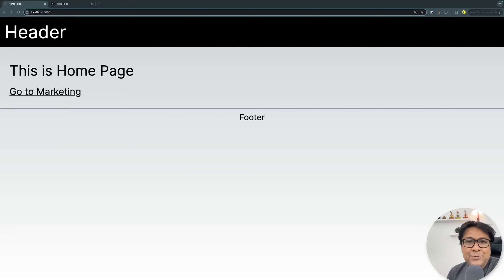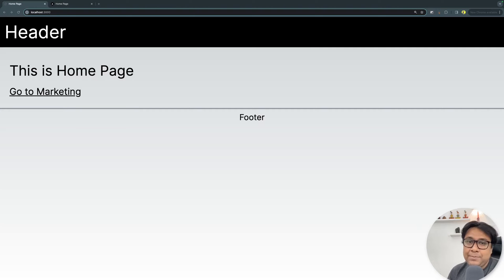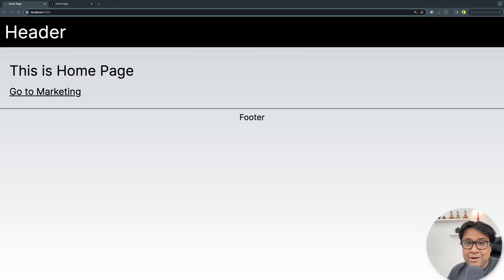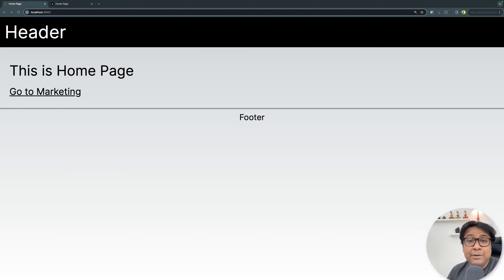Hello people, welcome back to another video from the Next.js series. I hope you enjoyed learning about layouts, pages, error handling, and other Next.js use cases so far. In this video, we are going to talk about a special case about layouts — having multiple layouts in your application. But why? Why do you need multiple layouts? Let's take an example.